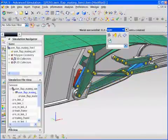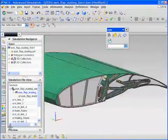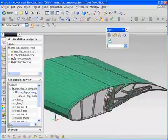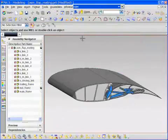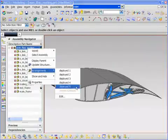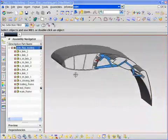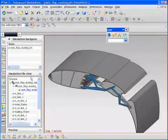Next, the user builds a finite element model of the entire assembly. Since the model is associative to the design or CAD model, the engineer can quickly update the model to reflect the deployed configuration of the flap.